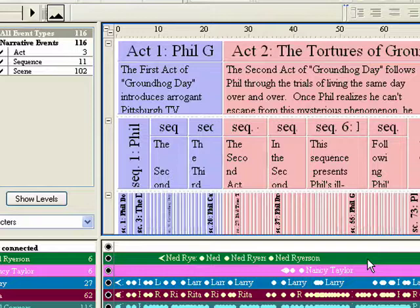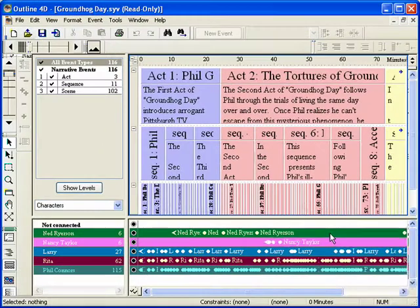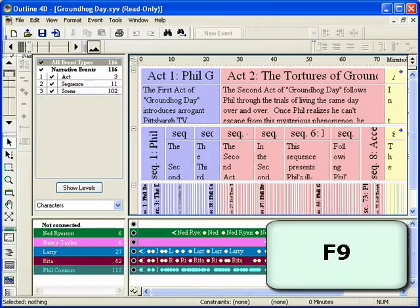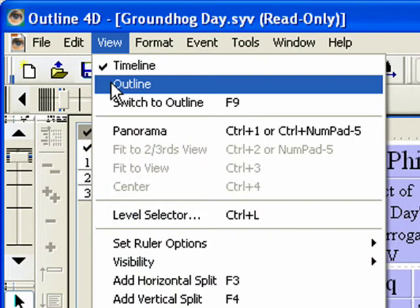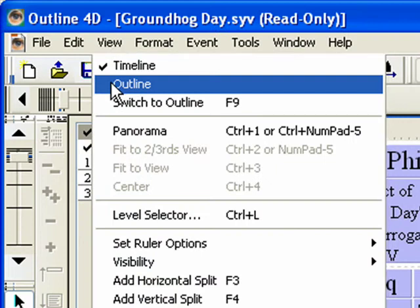Step 3. Hit F9 on the keyboard to go into Outline mode, or select View Outline.